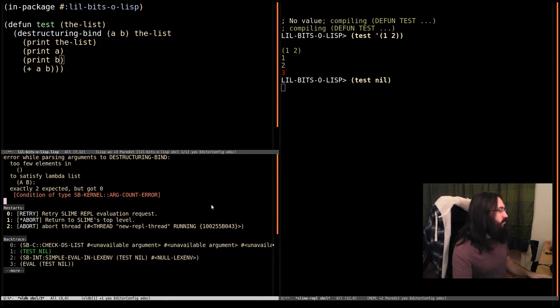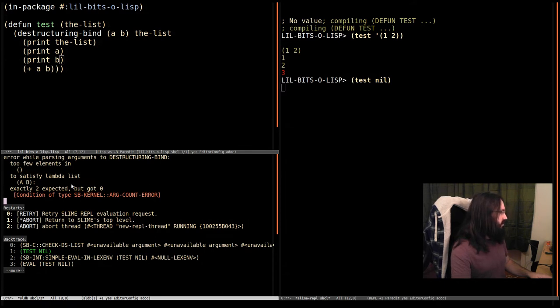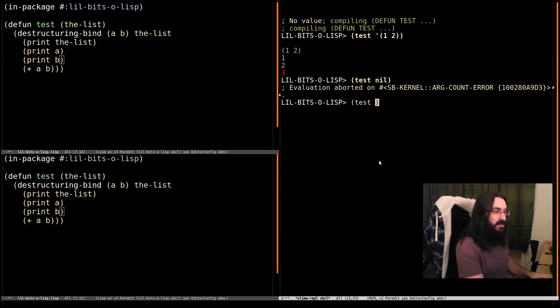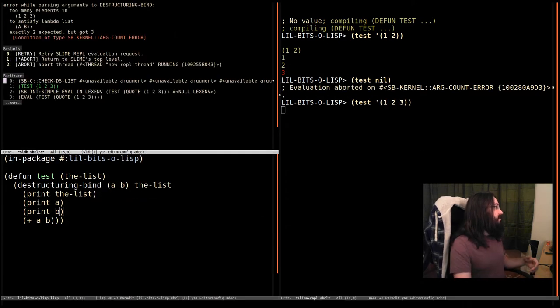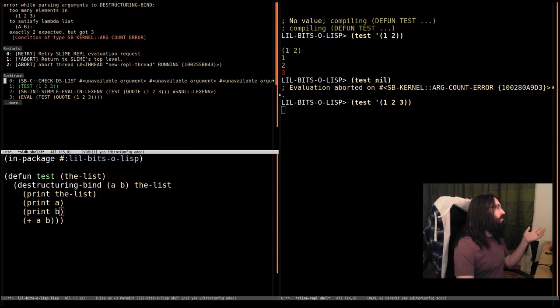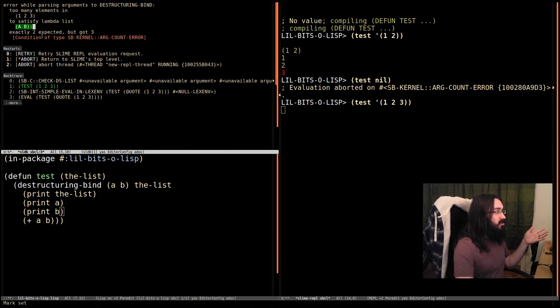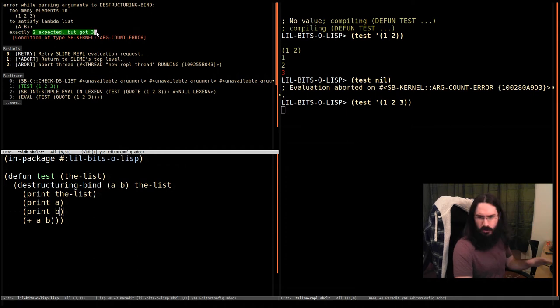What happens if we specify too many things? So let's say expect it exactly two, we've got zero. So we can guess what's going to happen if we pass in a list with too many things. It's going to go, yo, we've got a problem. There are too many elements in this to satisfy AB. I expected two, but we've got three. Cool. So far, so sensible.